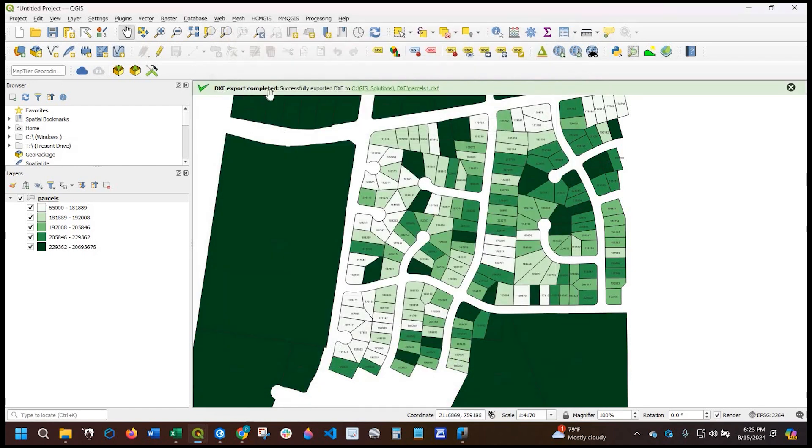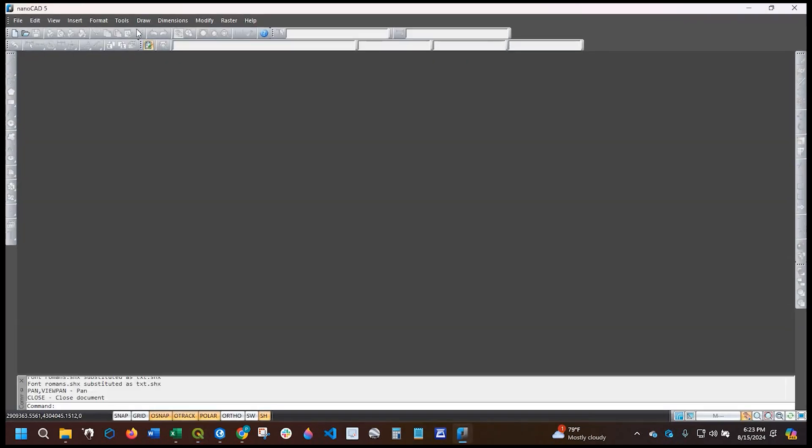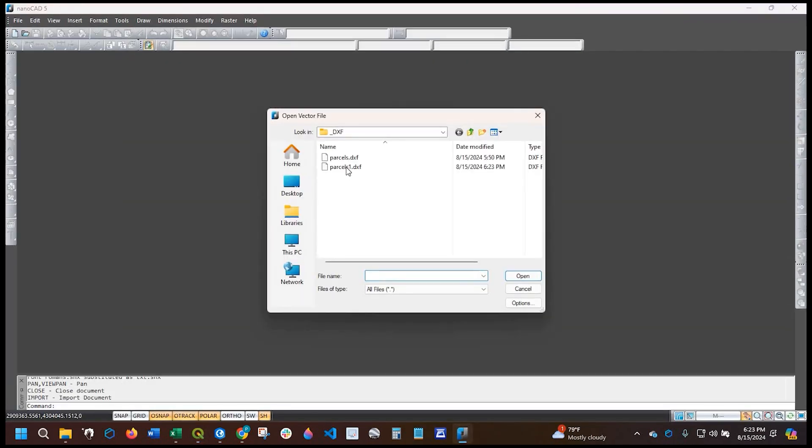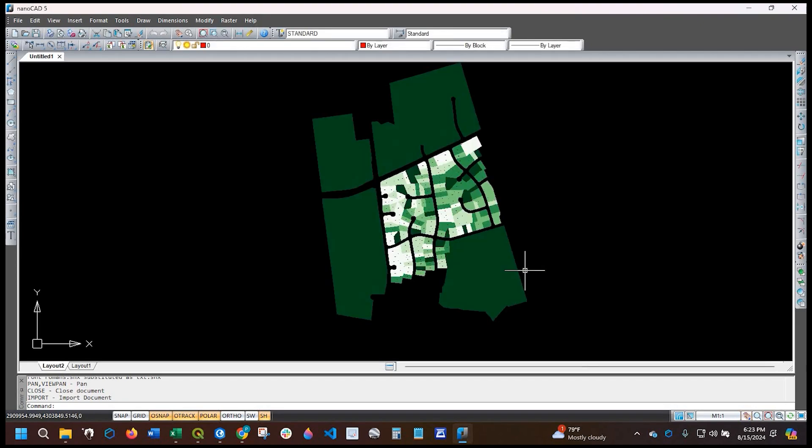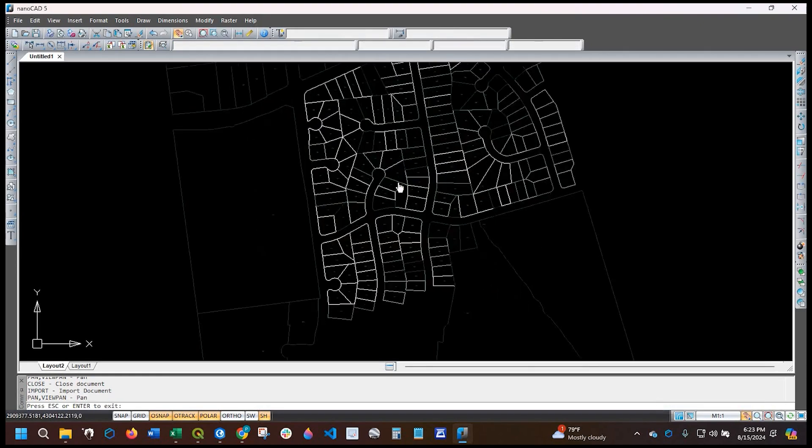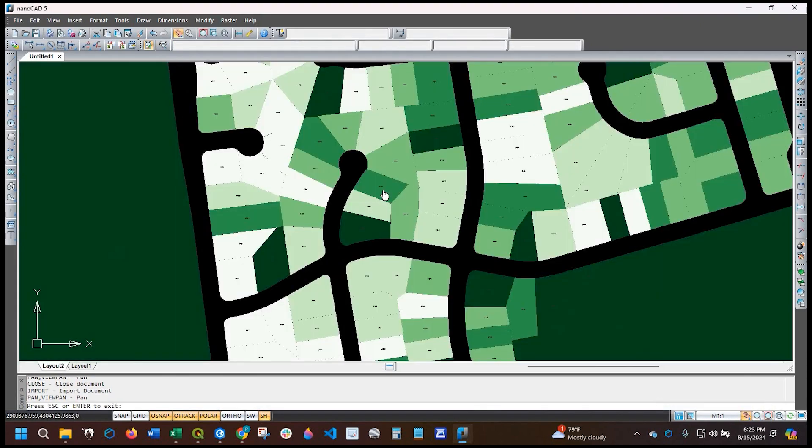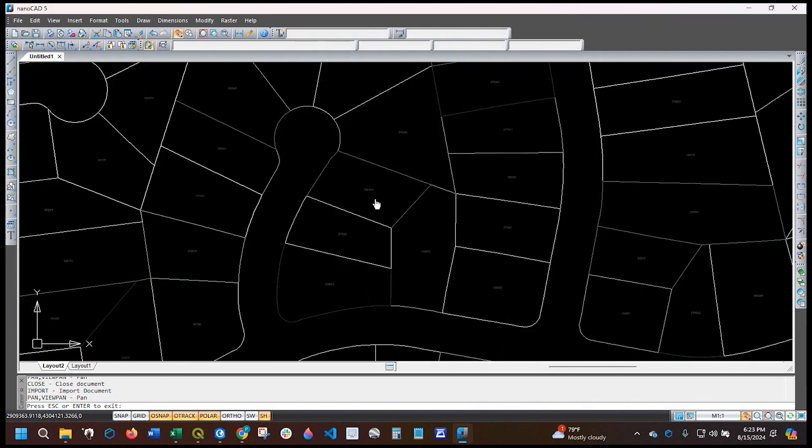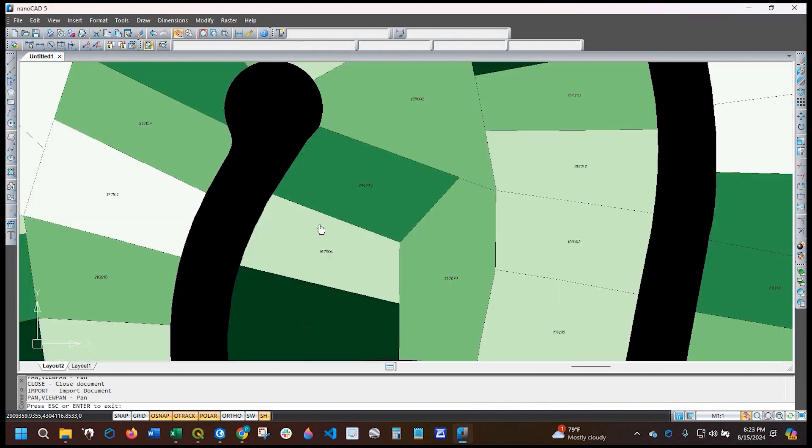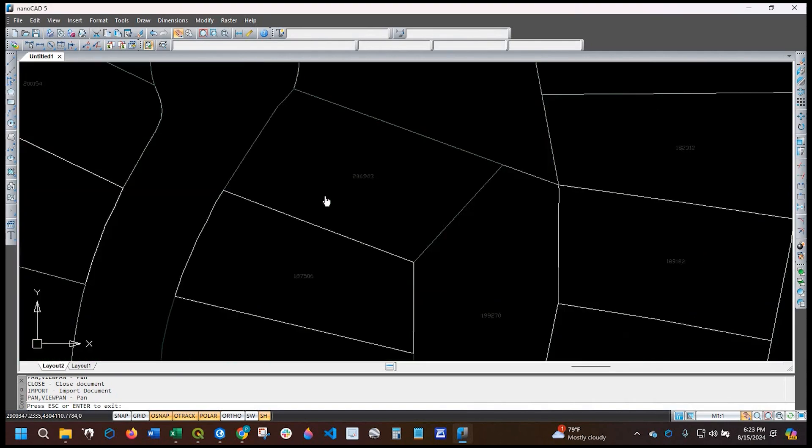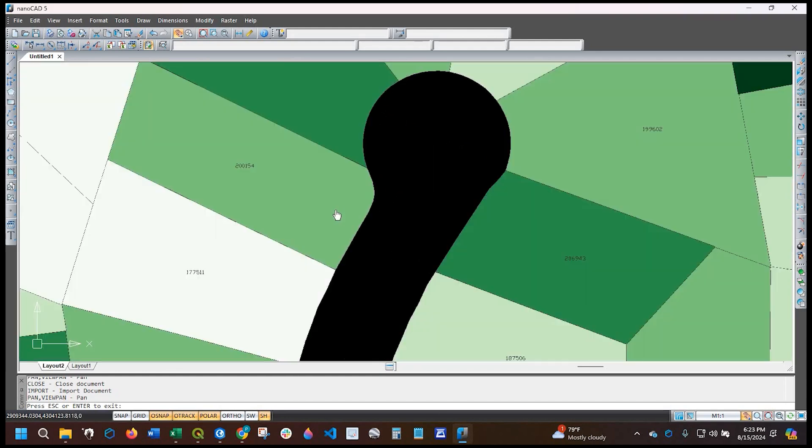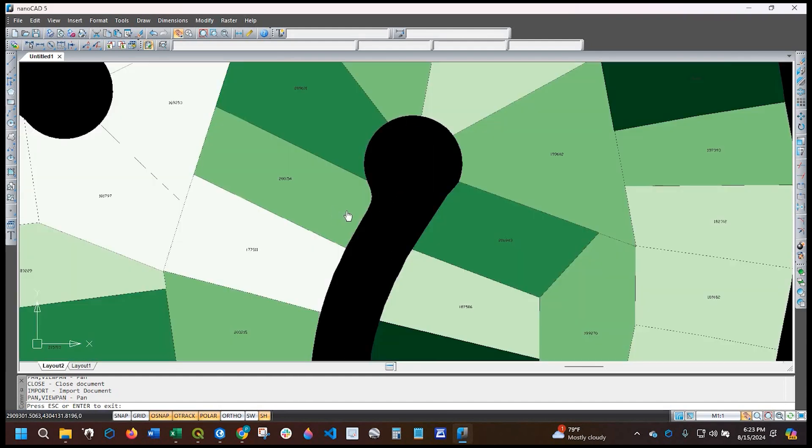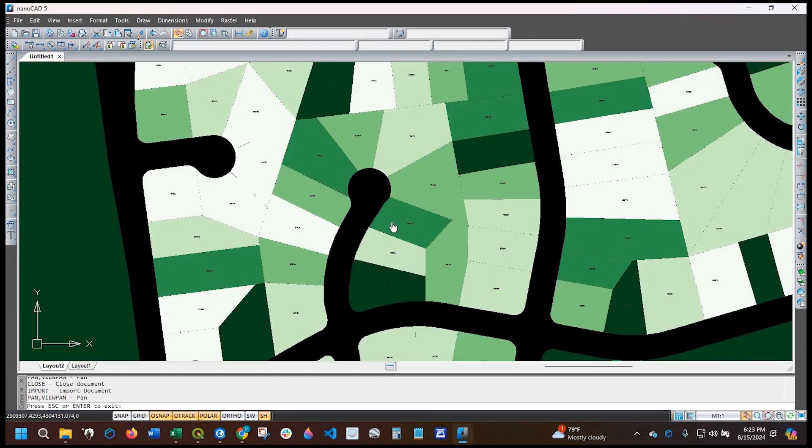It says that my export is complete. Now I'm using nanoCAD and I'm going to import that DXF file, select it and click open. And if I zoom in a little bit, you can see my parcels with the values labeled and symbology applied.